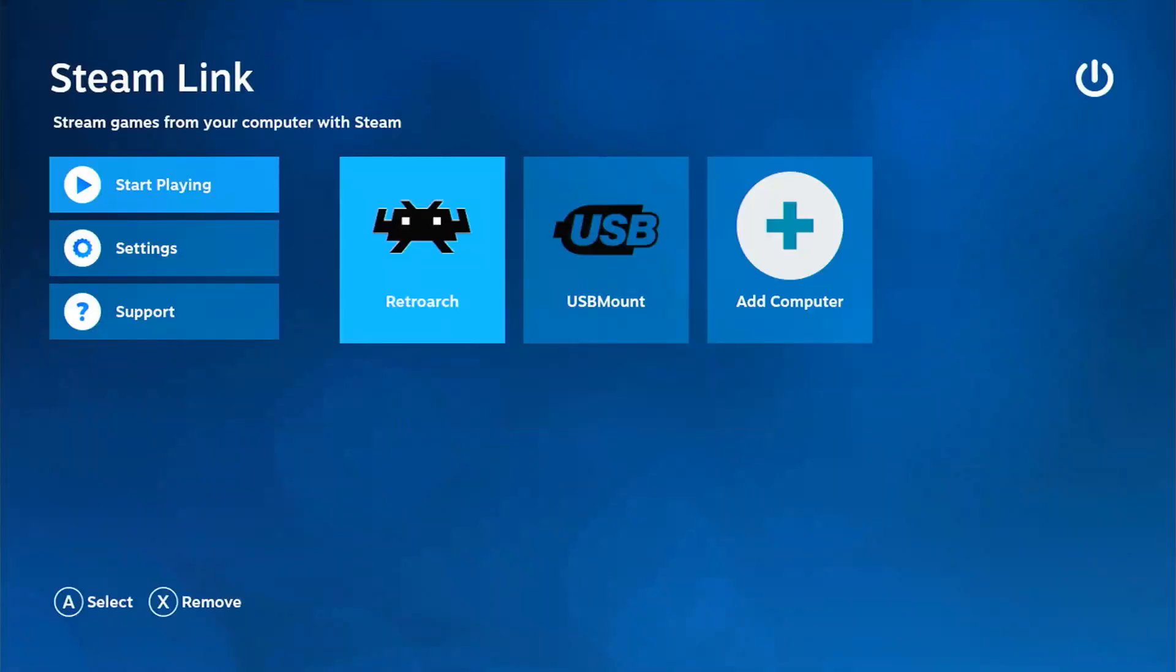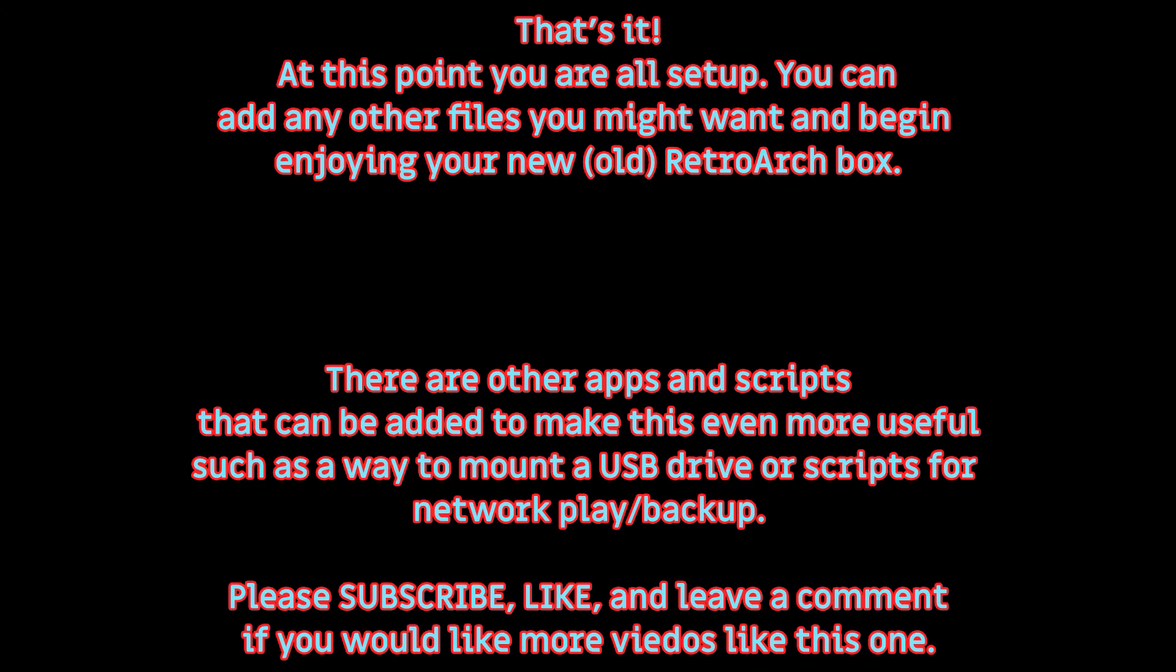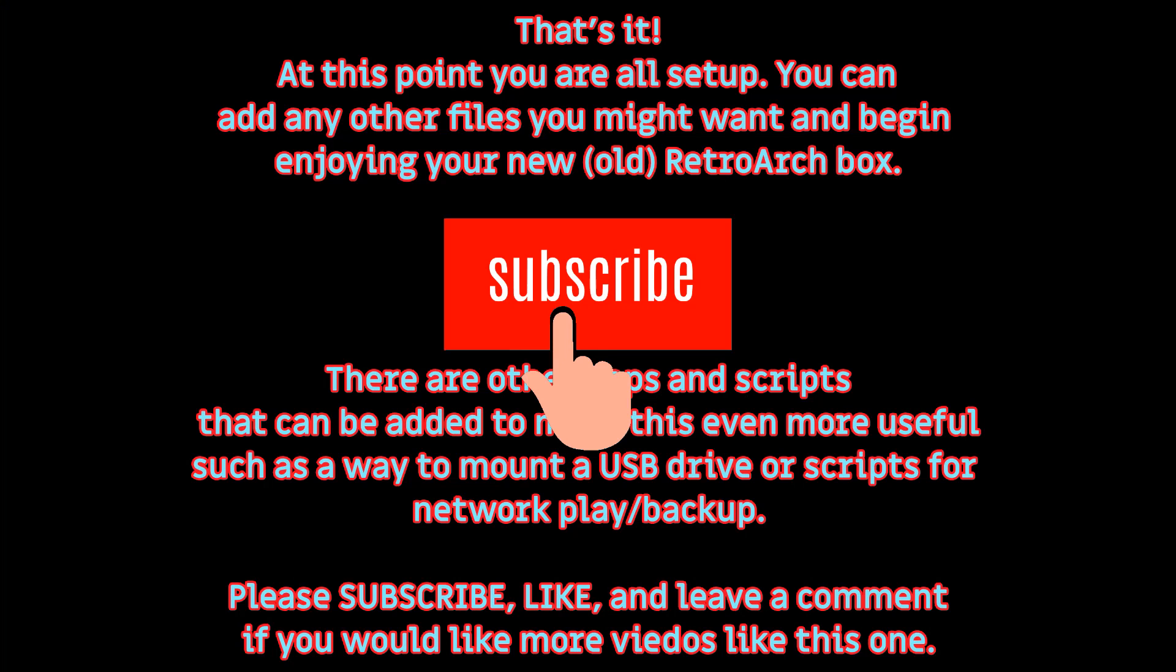Add any of your own files and enjoy. Subscribe, like and comment.